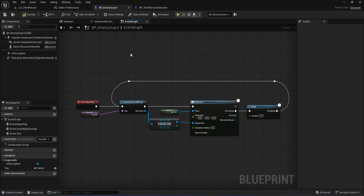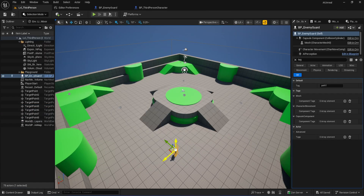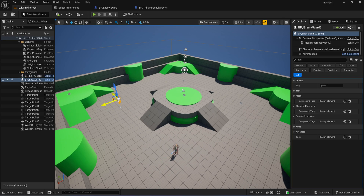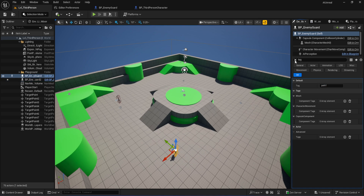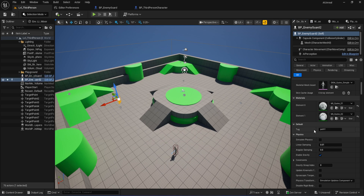Now let's test it with multiple AI. Go back to your map, select your BP Enemy Guard in the world, hold Alt and drag to make a copy. Place a couple of these in your map and spread them out. Click on each one and in the details panel you'll see that tag variable exposed. For one AI set it to path one, for the other set it to path two. That's all you need to assign them different patrol paths.